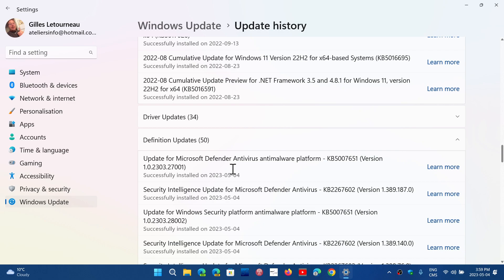Just make sure that you check for Windows Updates and you'll see that KB5007651 is running in with this version number, 1.0.2303.27001.